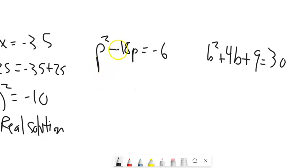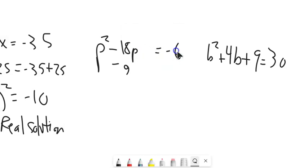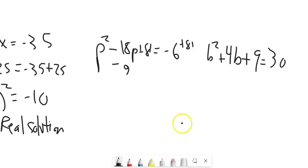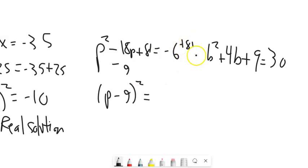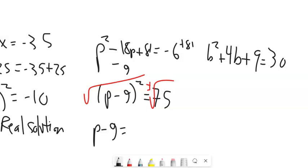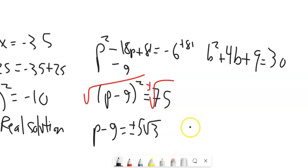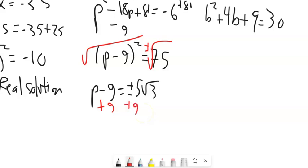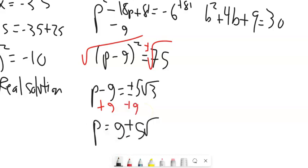Next: p² - 18p = -6. Half of -18 is -9; (-9)² is 81, so add 81 to both sides. The left side factors to (p-9)² = -6 + 81 = 75. Square root both sides; plus or minus comes in. Square root of 75 is square root of 25 times 3, which is 5√3. Add 9 to both sides: p = 9 ± 5√3.